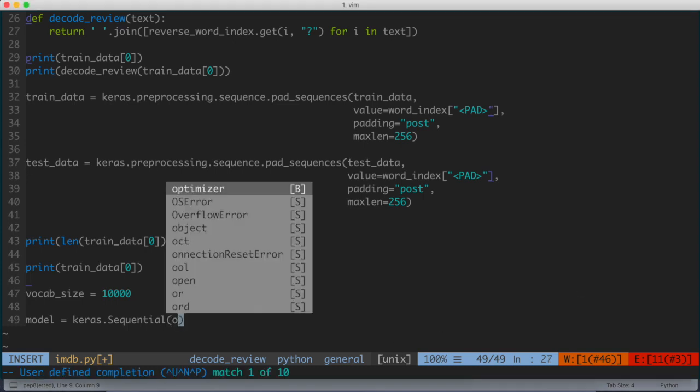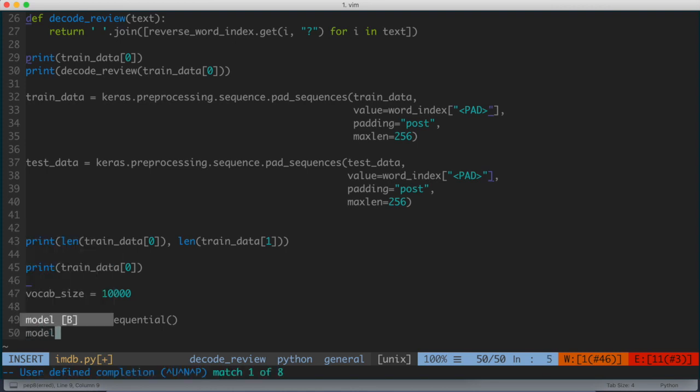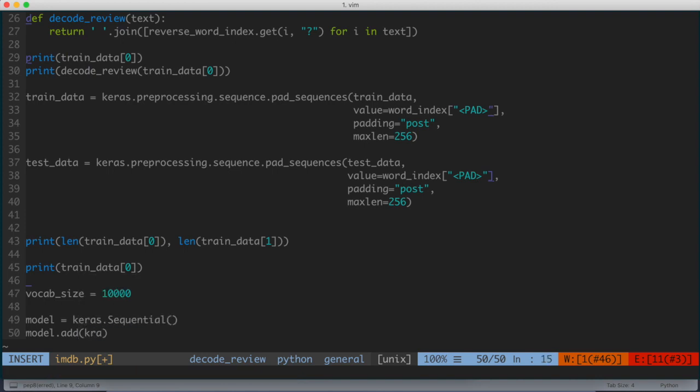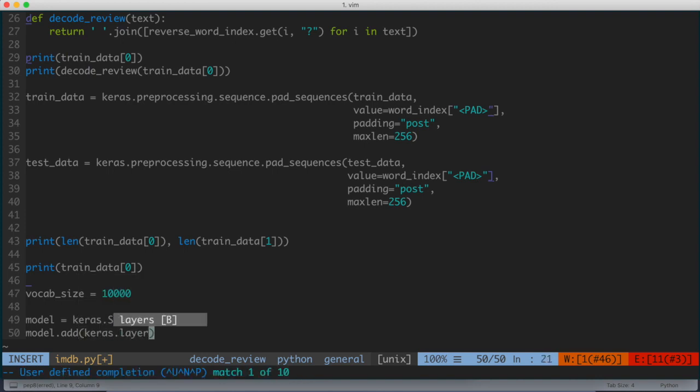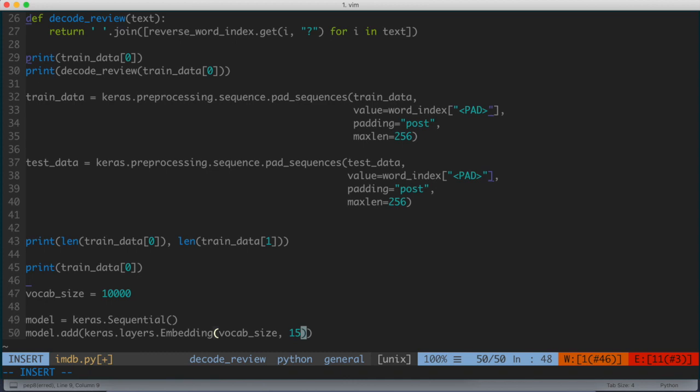We have the model set up here, and what I'm going to do is I'm going to start by adding the first layer of our neural network. So I'm going to say model.add, and I'm going to say keras.layers, and we're going to give this embedding, and I'm going to give it vocab_size, 16.